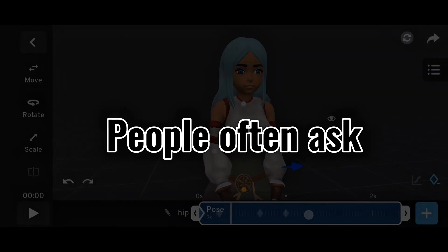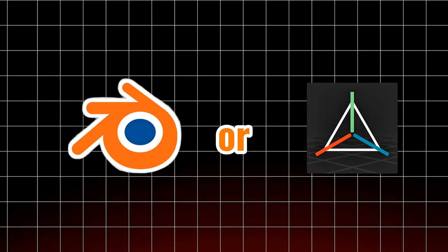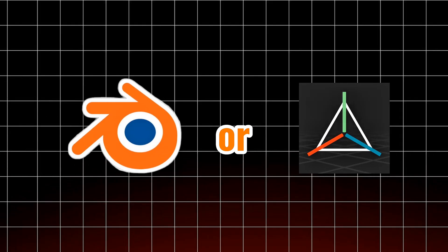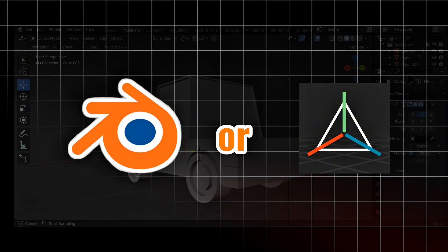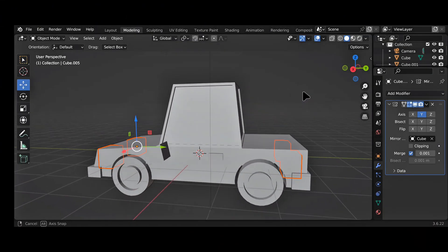People often ask me, should I switch to Blender Mobile or should I keep using Prisma 3D? The truth is, Blender and Prisma 3D are very different.